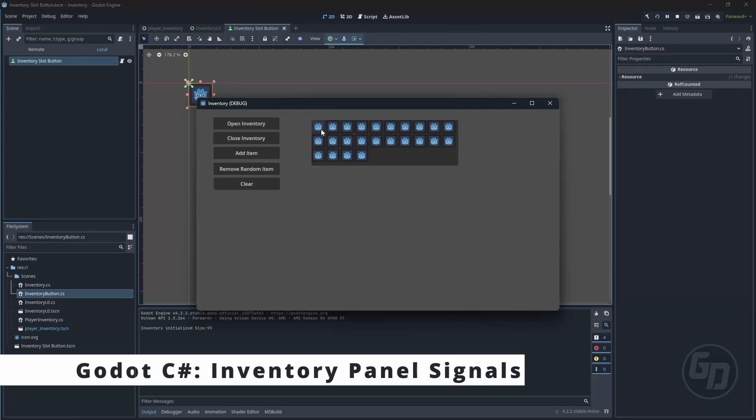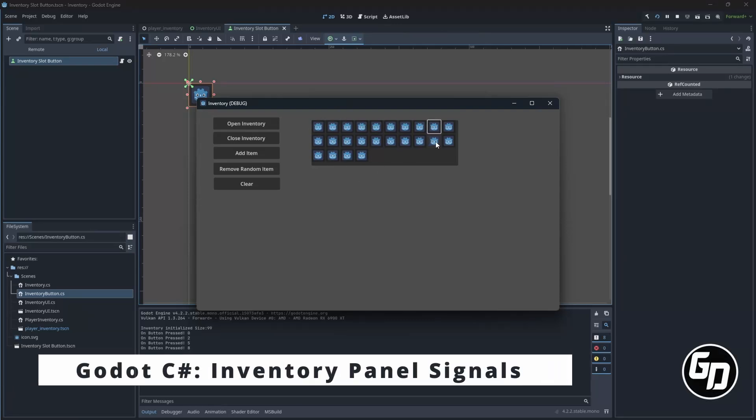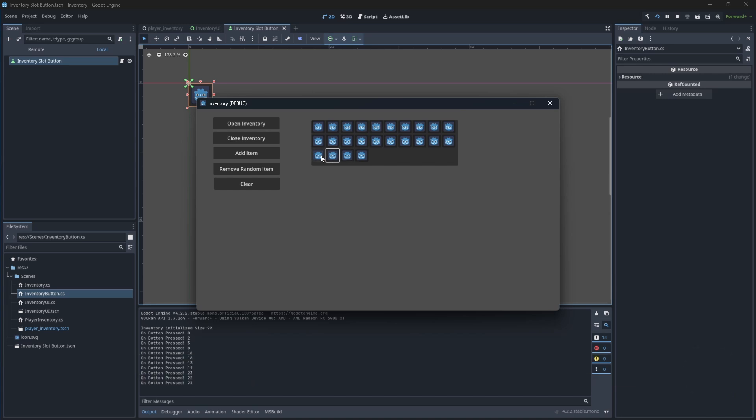Hey, Greg is here. In this episode we will set up the panel for our buttons and spawn the buttons for the inventory.